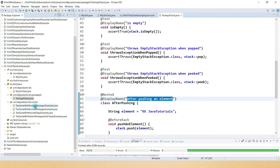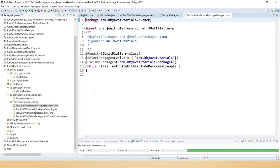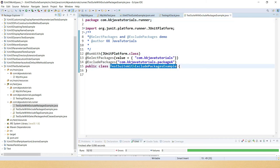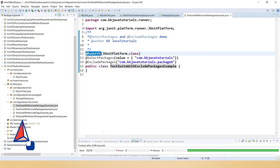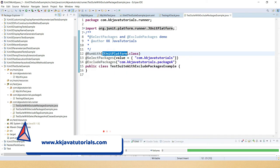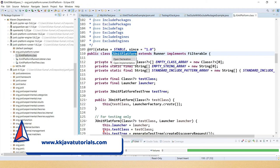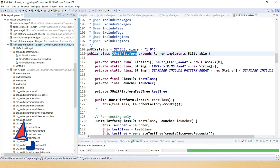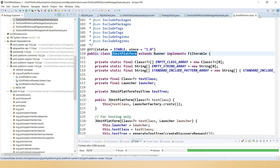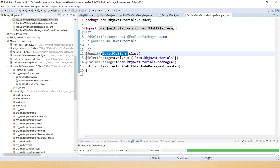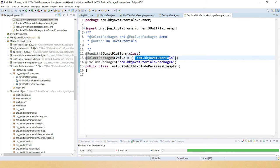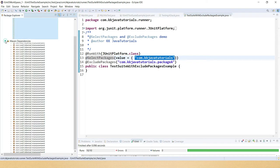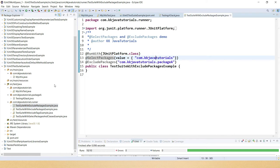Now let's look at the test suite classes. When you want a class to represent a test suite, you have to use @RunWith annotation and provide the parameter JUnitPlatform.class — which belongs to the JUnit Platform Runner dependency. After that you can apply @SelectPackages and specify the package names as comma-separated values if your test classes belong to different packages.